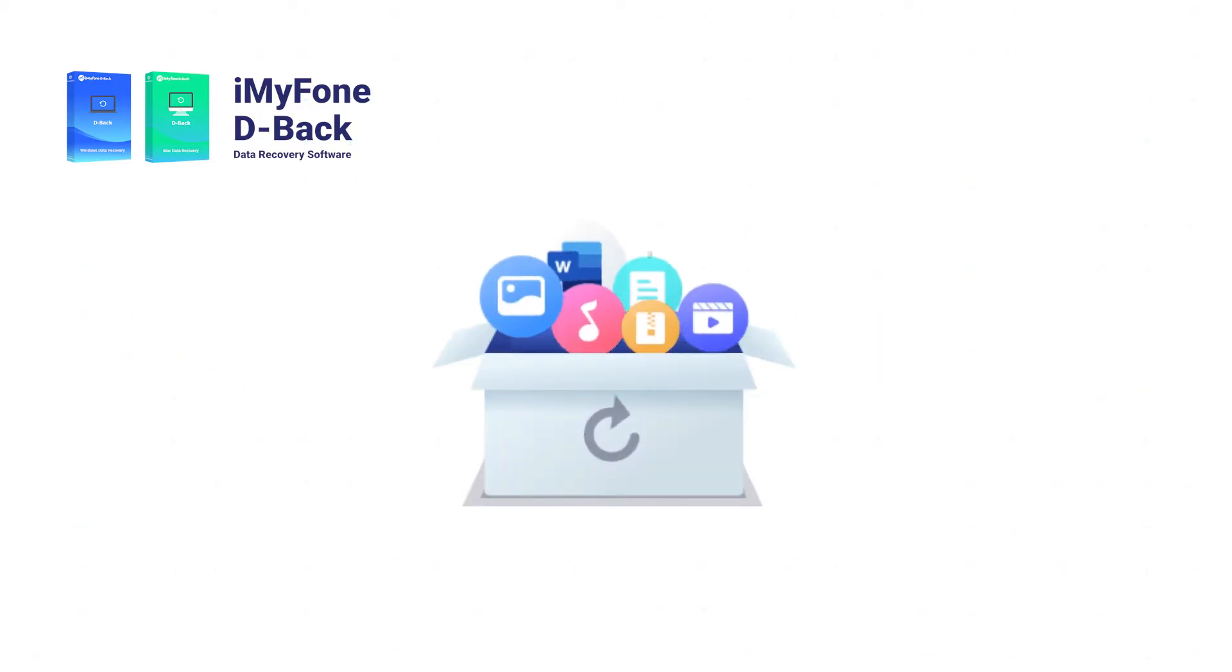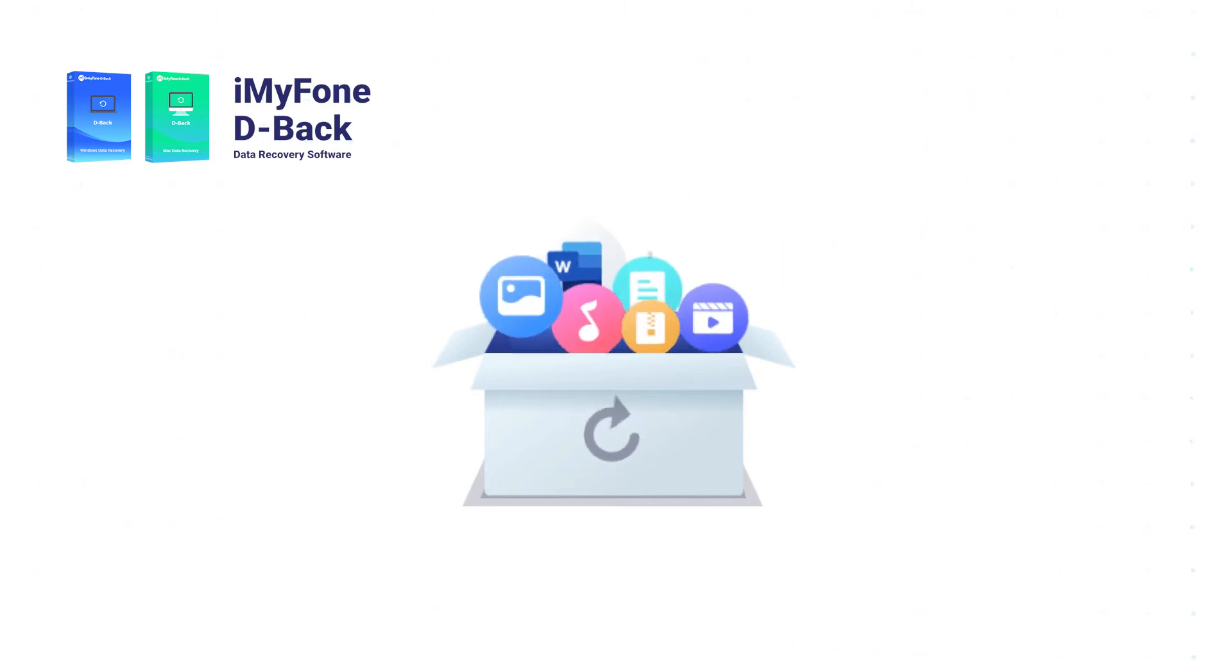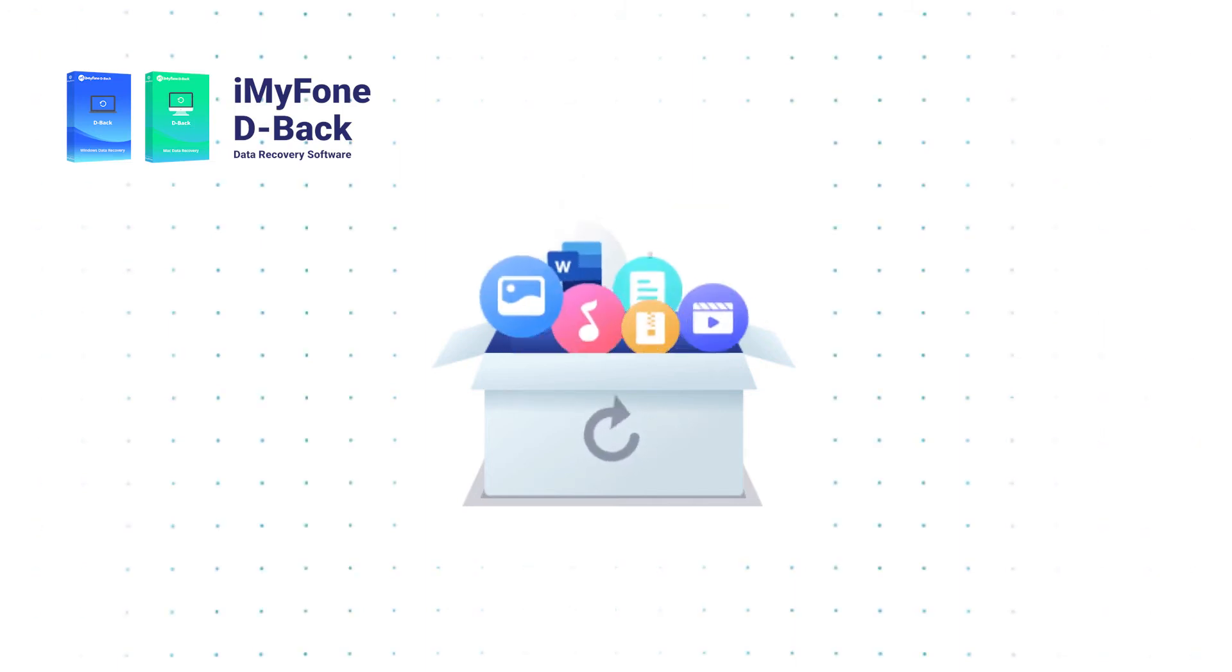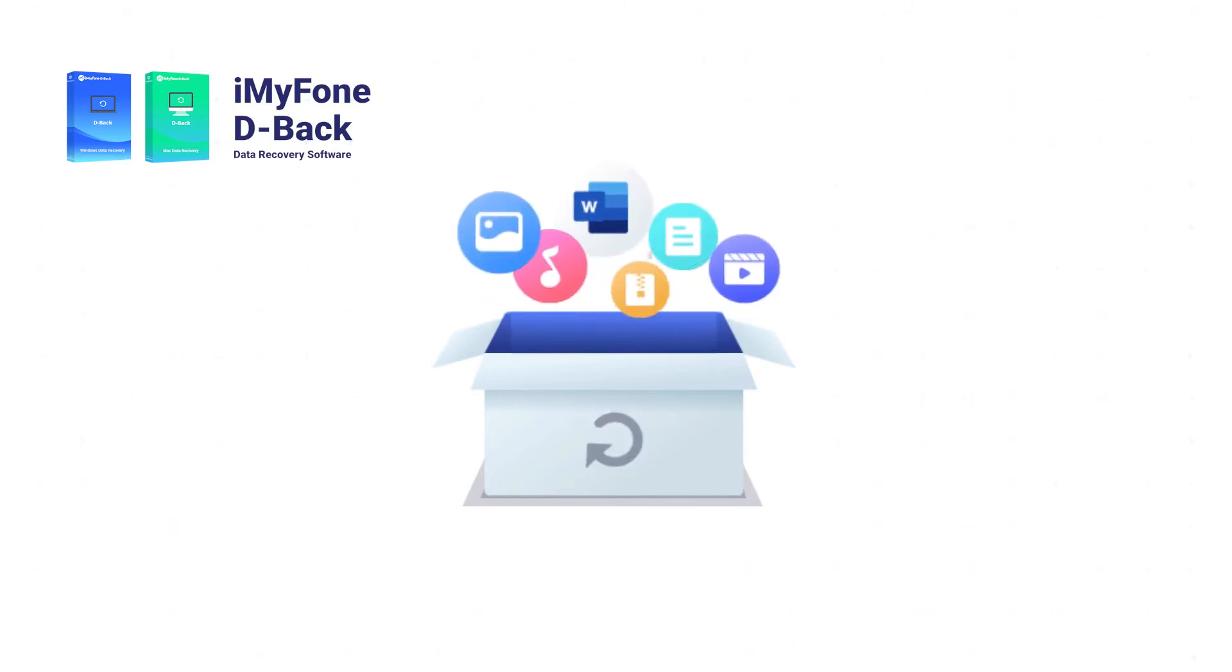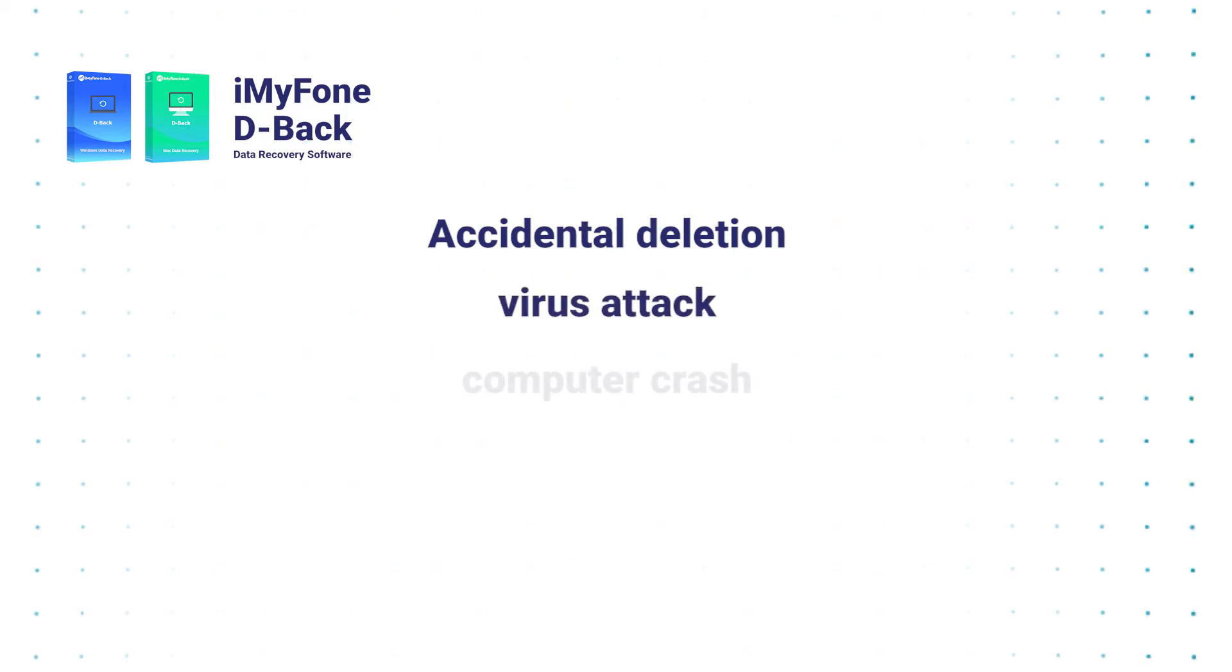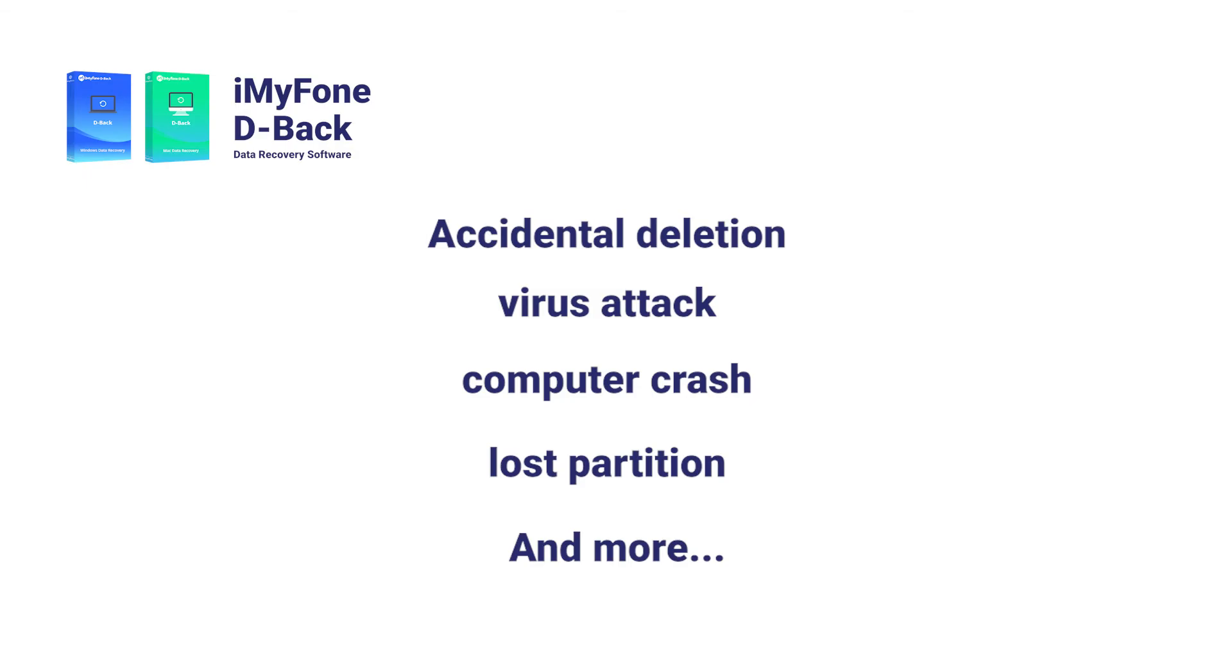So it's not a puzzle using it to overcome various data loss situations, even in cases of accidental deletion, virus attack, computer crash, lost partition, and more. Now let's see how it works.